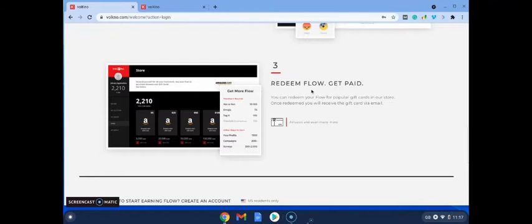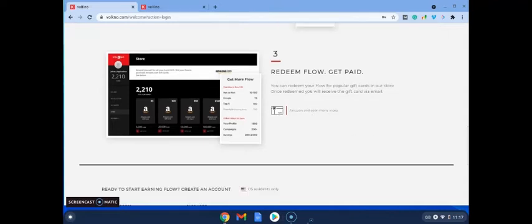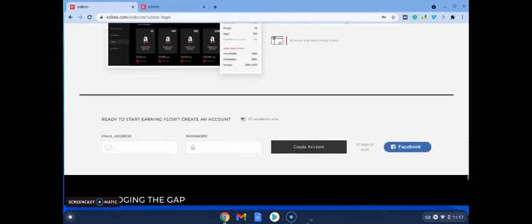Once you've done that and you've racked up a number of points, the redeem flows, you'll get paid. So you can redeem your flow for popular gift cards in their store, and once redeemed you'll receive the gift card via email. So at the moment there's Amazon cards and soon they'll be adding more cards.